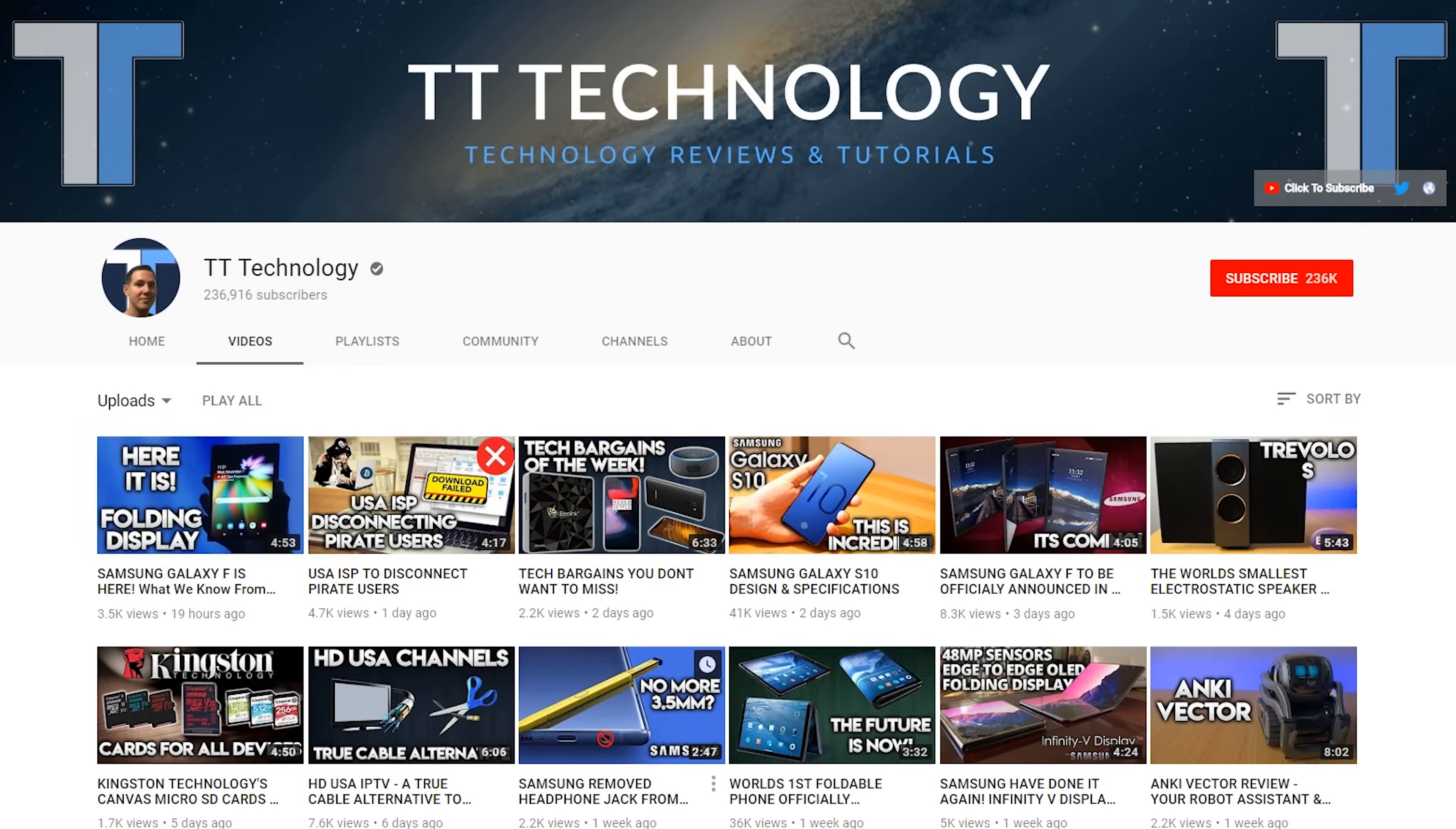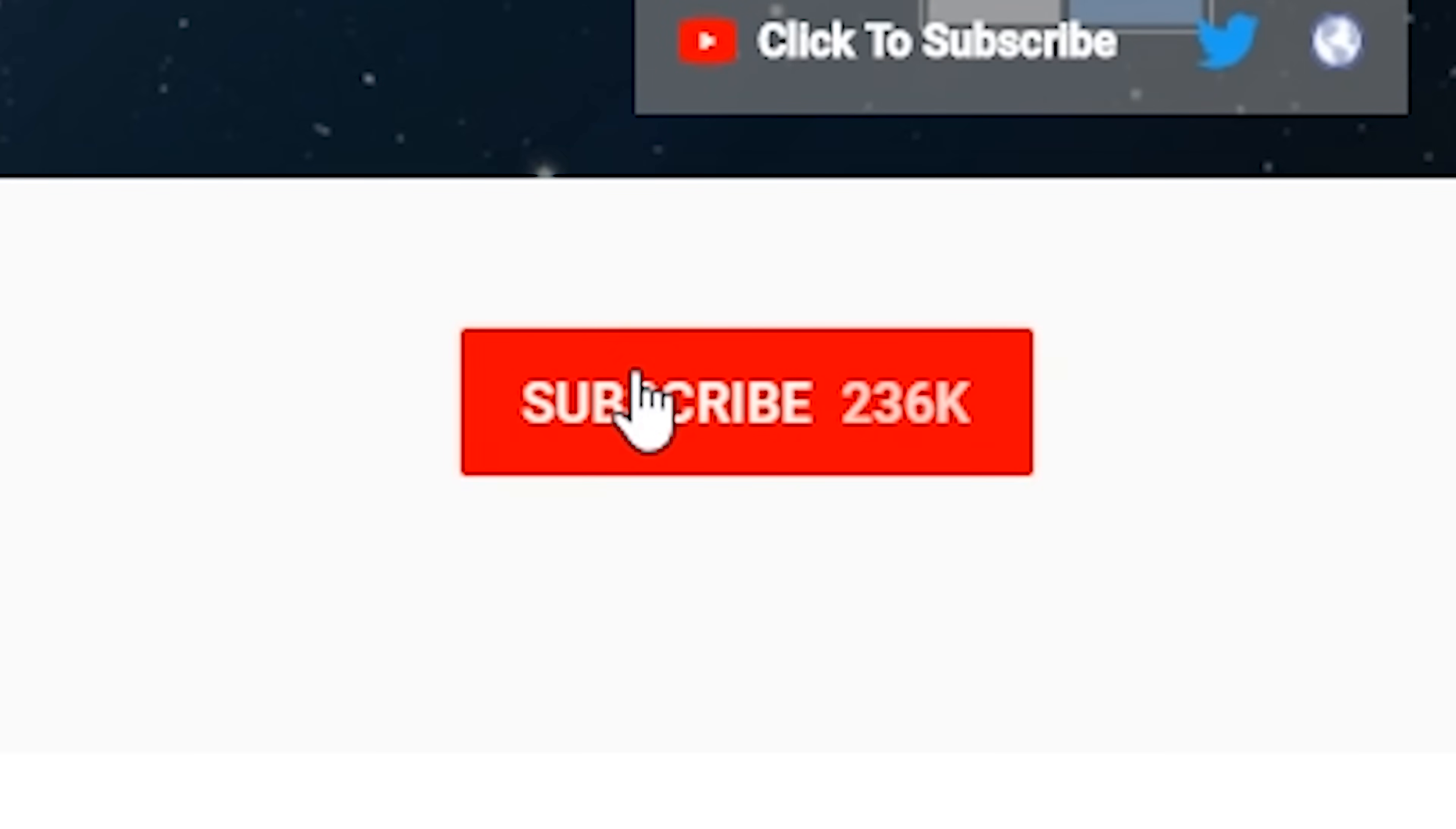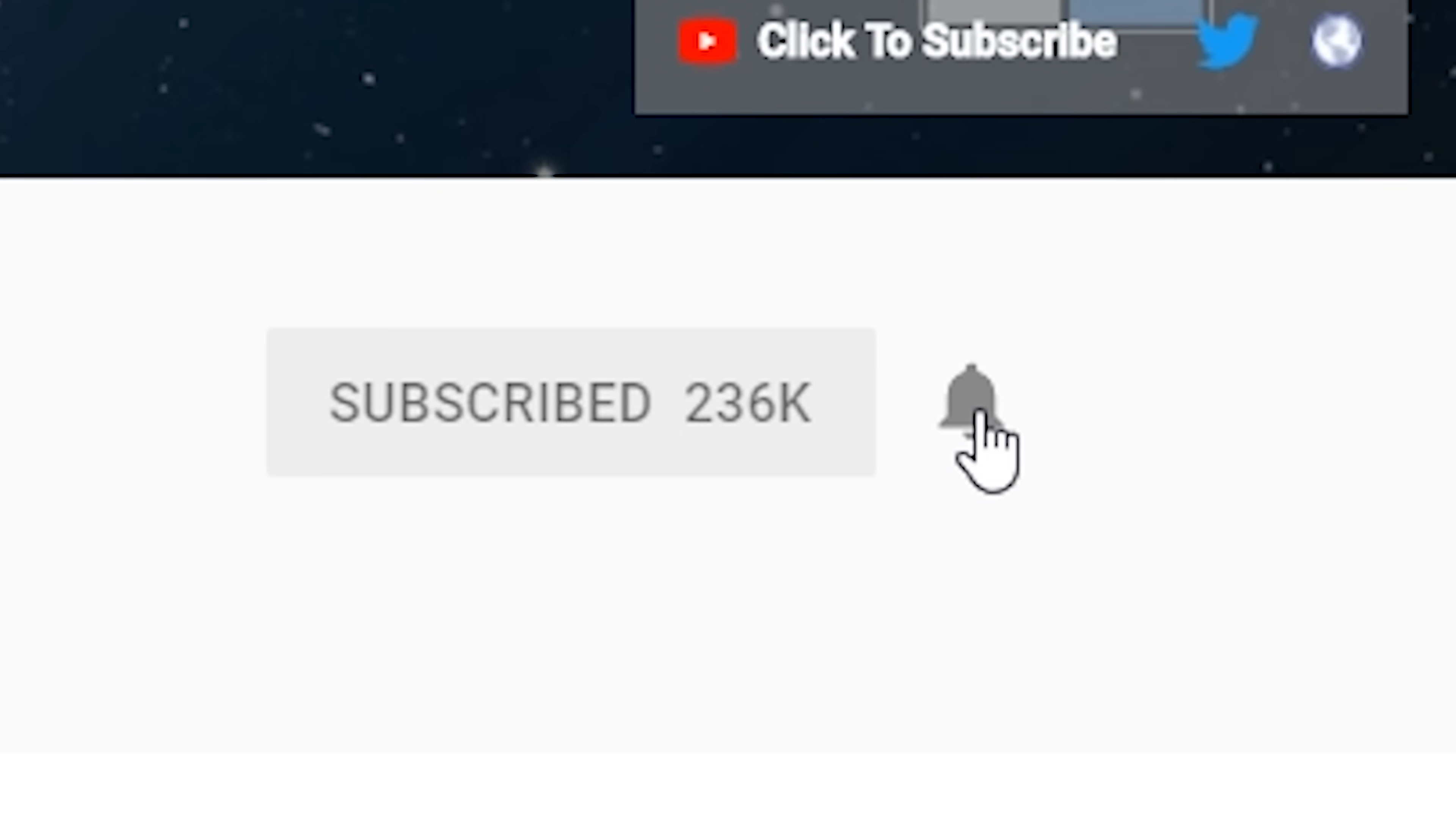If you're new here and want to stay up to date with the latest tech, don't forget to hit subscribe, followed by the bell.